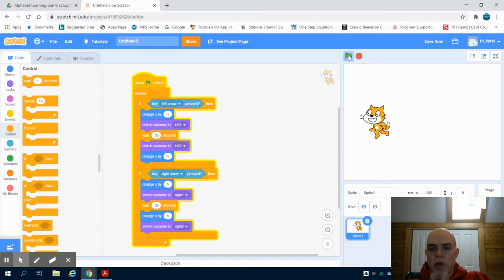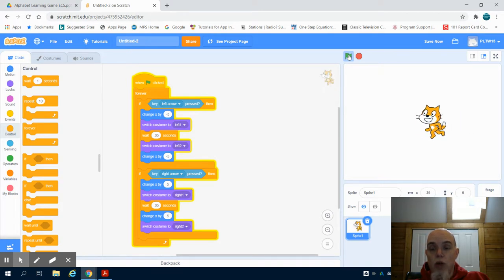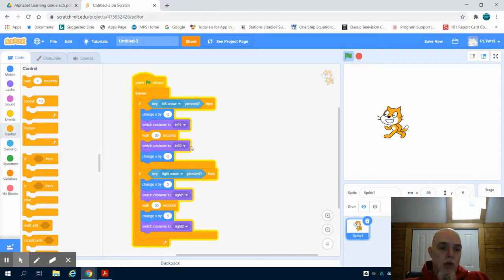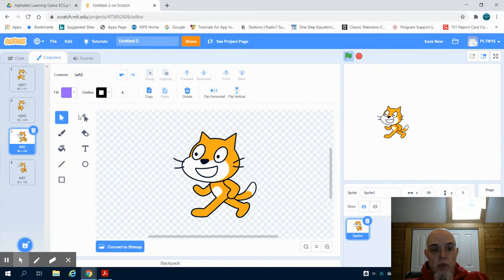Now it is a little jerky. One of the things you might consider doing is choosing a sprite and having more than two costumes so it gives a little bit more fluidity to the motion. The other thing you could think about doing is creating your own sprite.